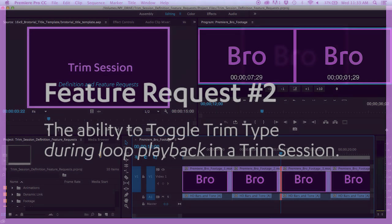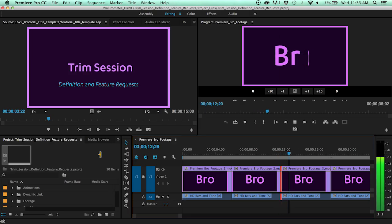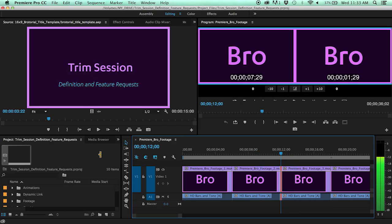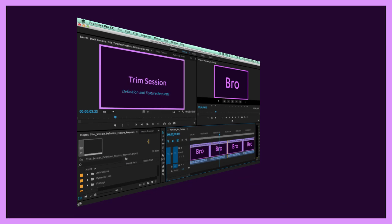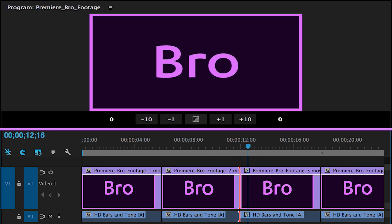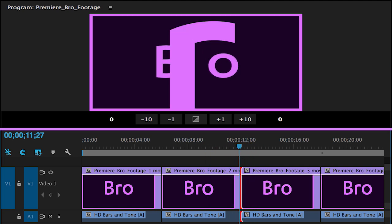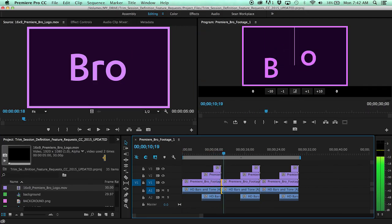The second feature request is the ability to toggle Trim Type during loop playback in a Trim Session. Currently, playback must be stopped in order to change the type of trim. Enabling Toggle Trim Type during loop playback will allow editors to more quickly trim or ripple trim an edit point in a Trim Session.